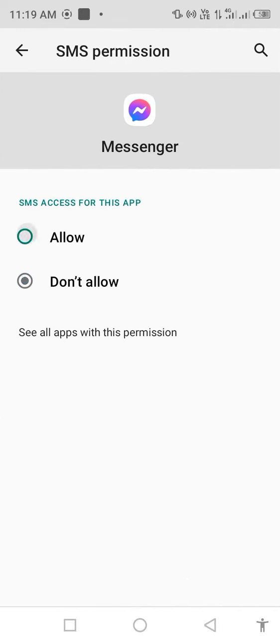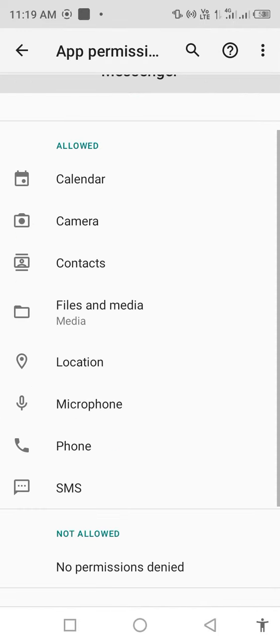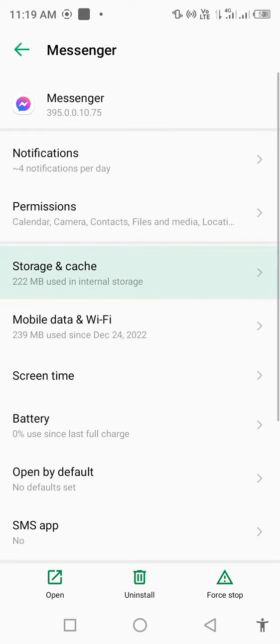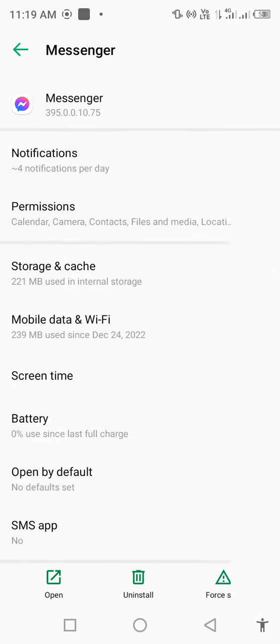Allow SMS, then go back. Click on Storage and Cache and clear cache. Then go back and click on Mobile Data and Wi-Fi.